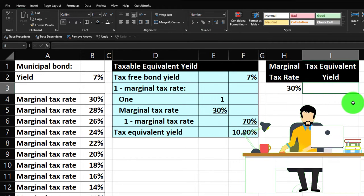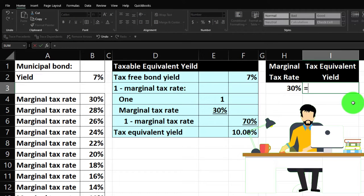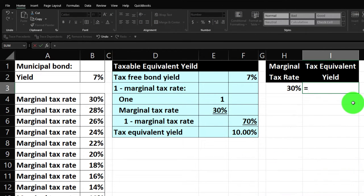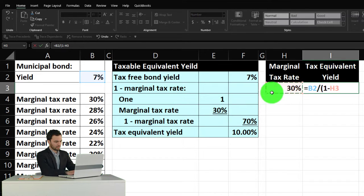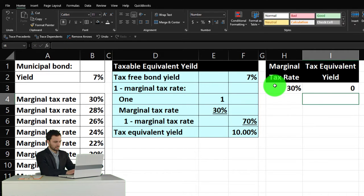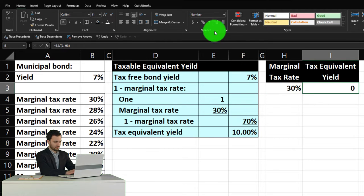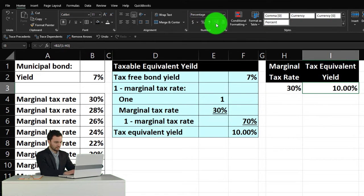It shouldn't be too difficult. The formula is equal to the tax-free bond yield divided by brackets one minus the 30% marginal tax rate, then close it up. I need to percentify it via home tab number percentify, and I'll add a couple decimals because when I copy it down it'll be different. Now I'll copy this 30% all the way down to zero — that's my top tax rate going down.